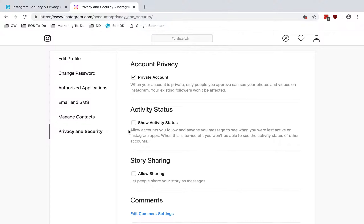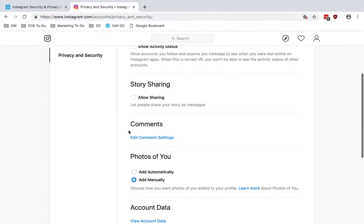Then there's activity status. It says: allow accounts you follow and anyone you message to see when you were last active on Instagram apps. When this is turned off, you won't be able to see the activity status of other accounts. I'm not a fan of sharing activity status because it reveals behavioral patterns about when you use your accounts, so I like to leave that off.